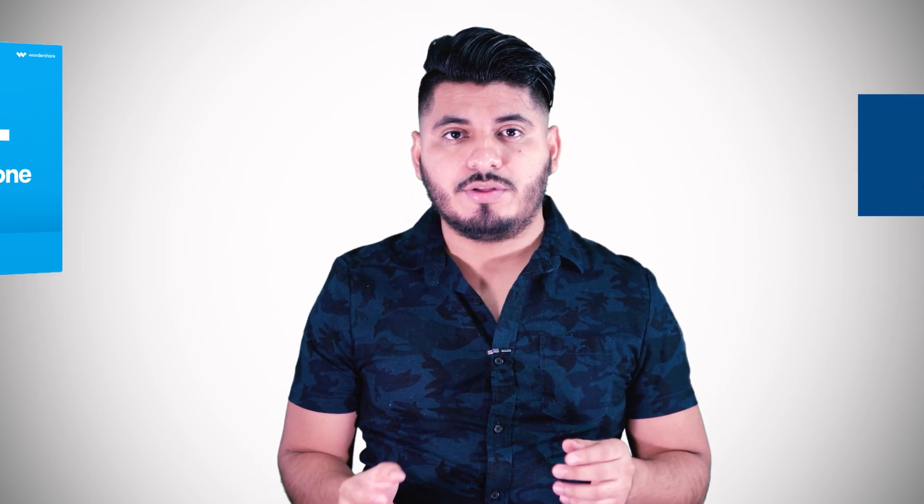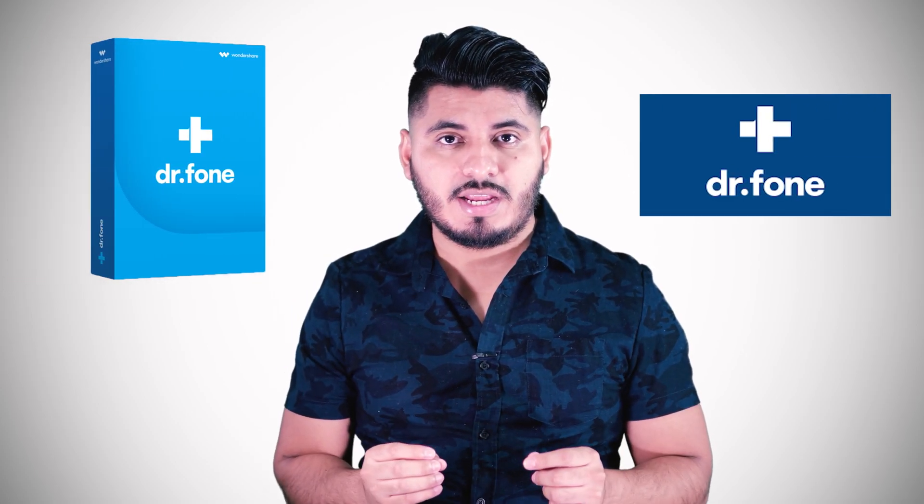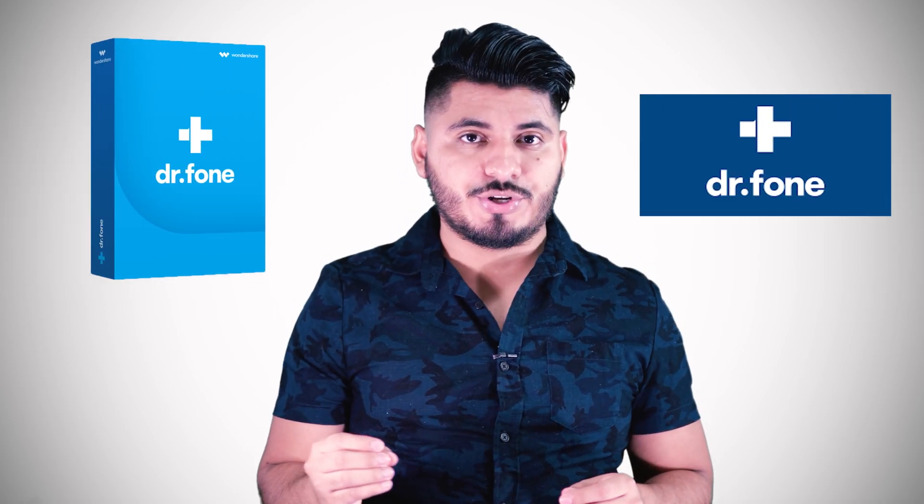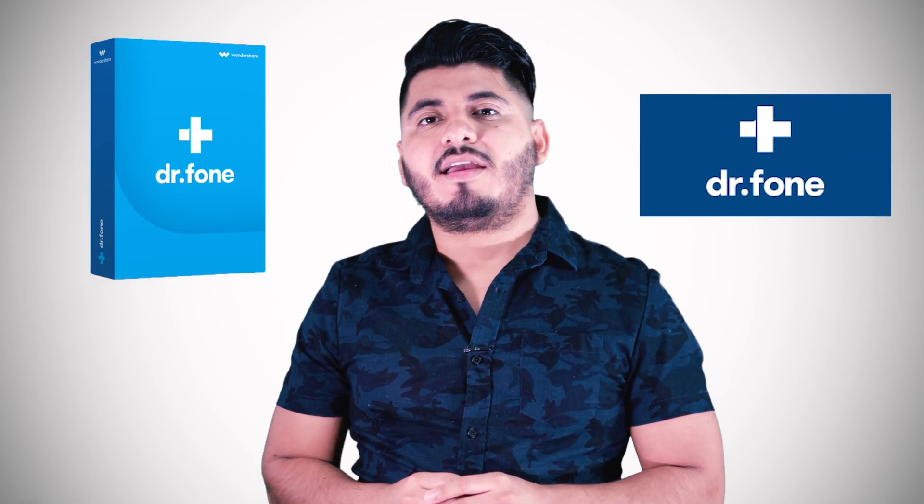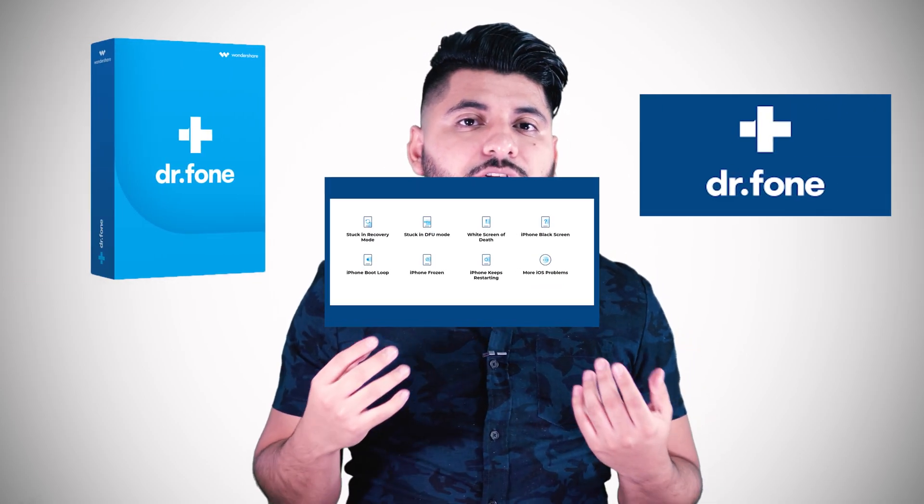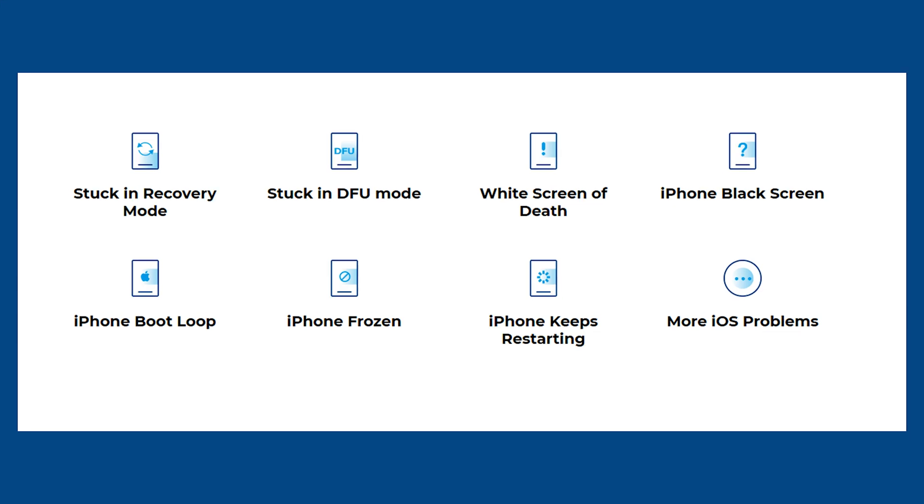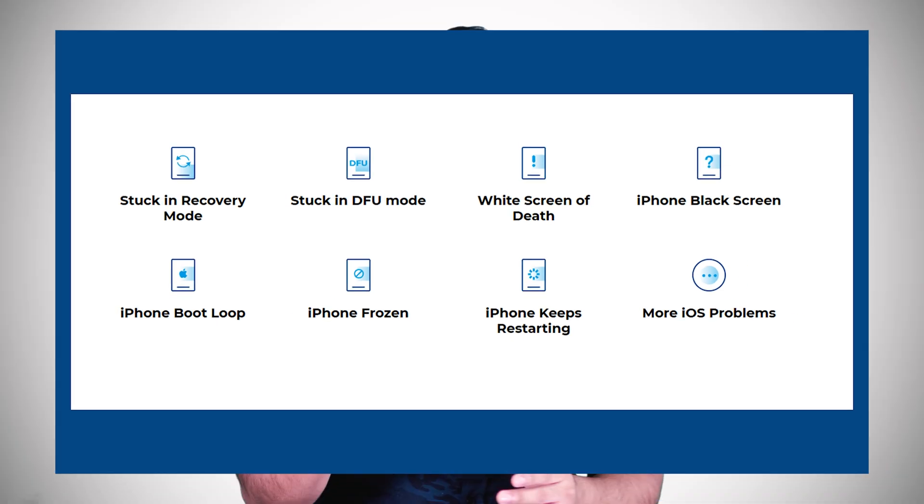To do that we're going to be using a program called Dr. Phone by Wondershare. This is a very useful and easy to use software that will allow you to fix all the problems I just mentioned. It can also help you with data recovery, phone unlock, and many other things.